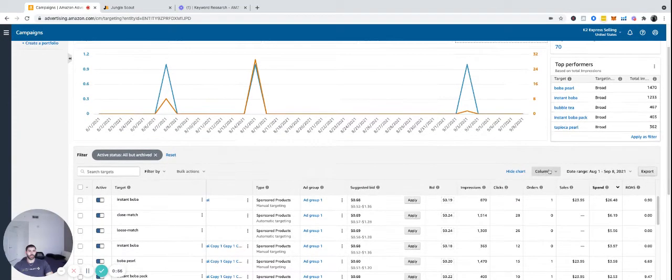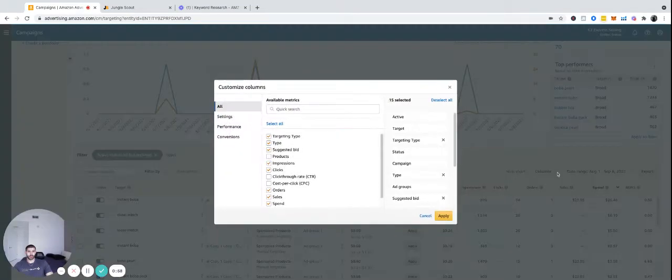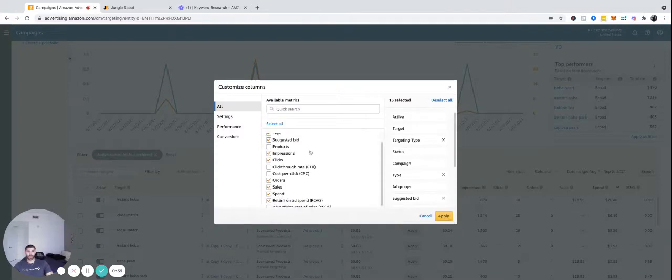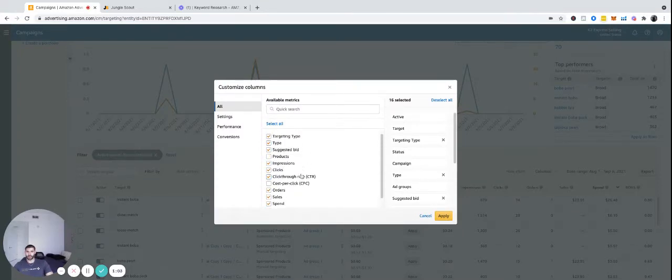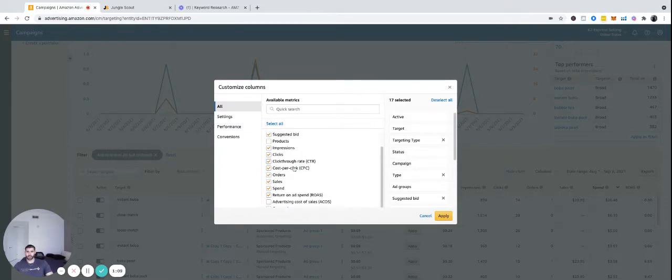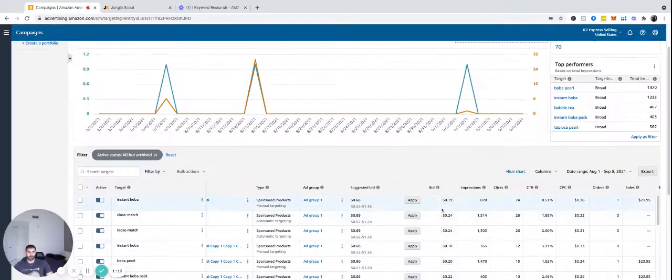And then you can adjust the columns here too. So customize columns. If you wanted to see what products you were doing, click-through rate. Generally, the only things that I look at are impressions, clicks, cost per click, sales spend, and ROAS as well.